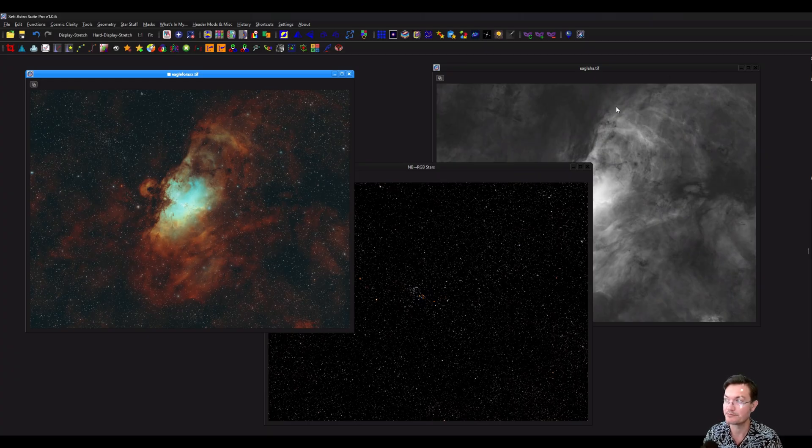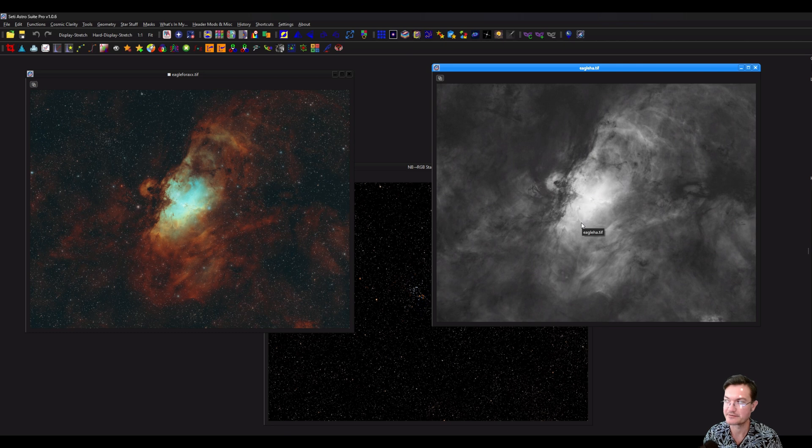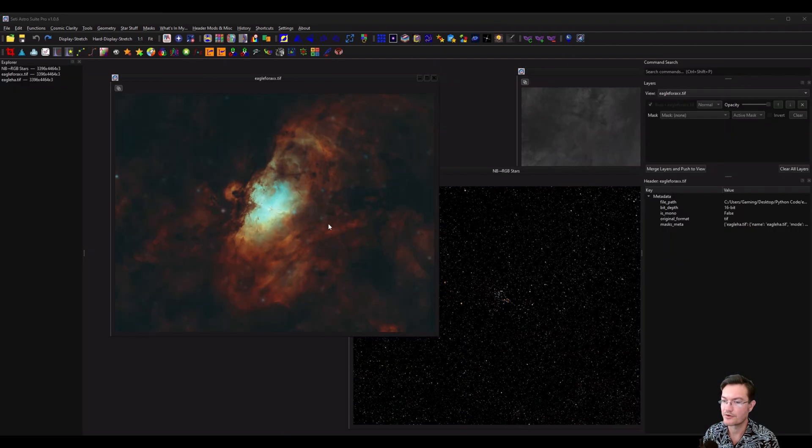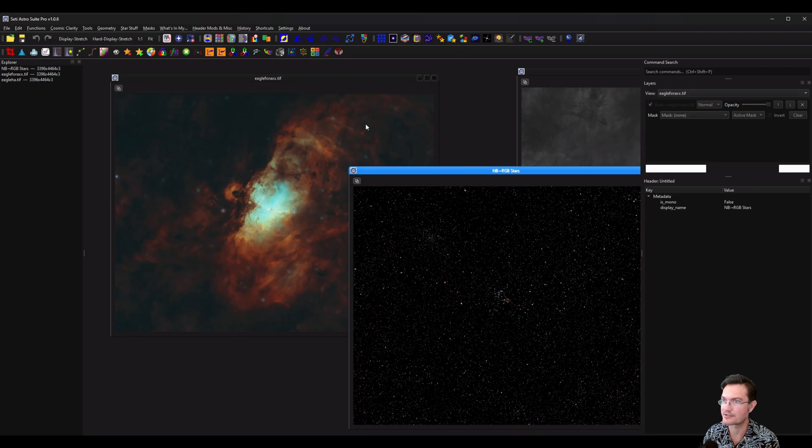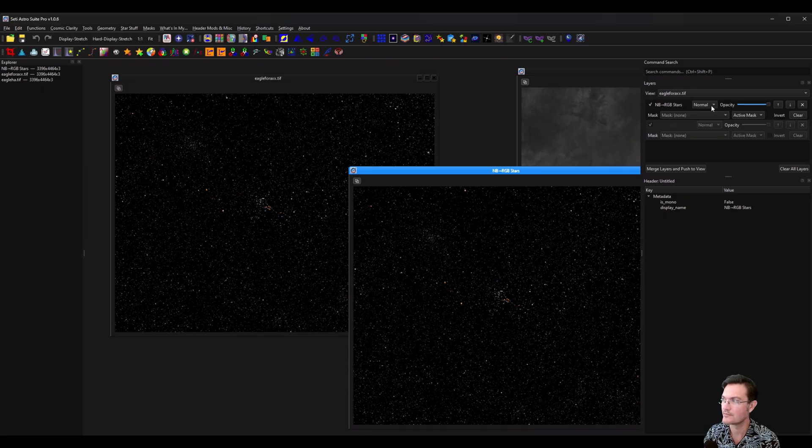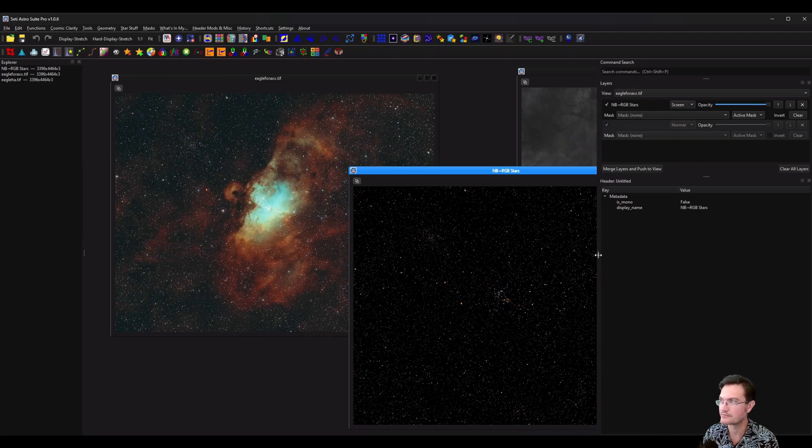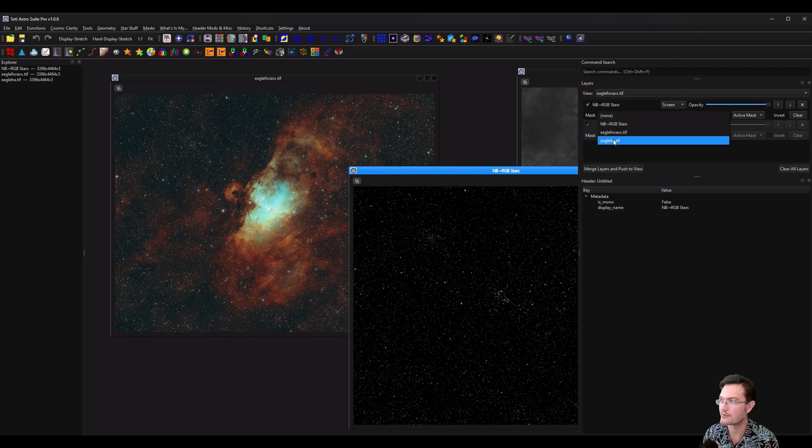And for those of you that like layers, let's go ahead and make sure our view is selected to our Eagle 4X. Let's just drag and drop our stars over here. We're going to want to screen them in. And we want to apply our mask.